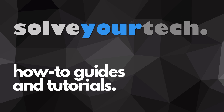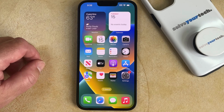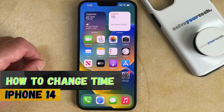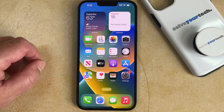SolveYourTech.com, your source for how-to guides and tutorials. Welcome to our video about how to change time on iPhone 14. If this guide helps you out, then please consider subscribing and liking this video.